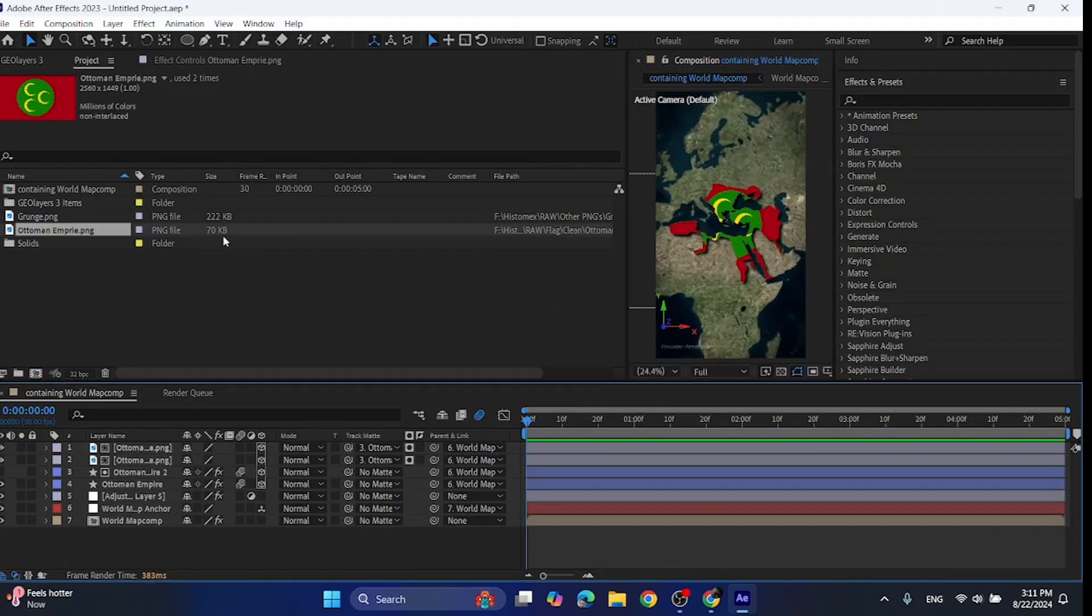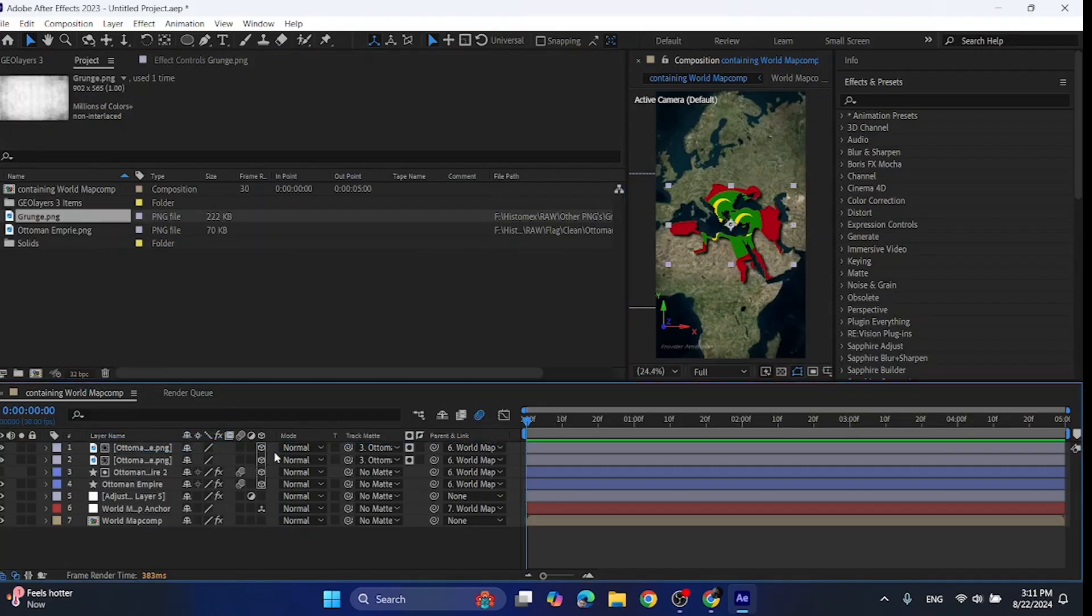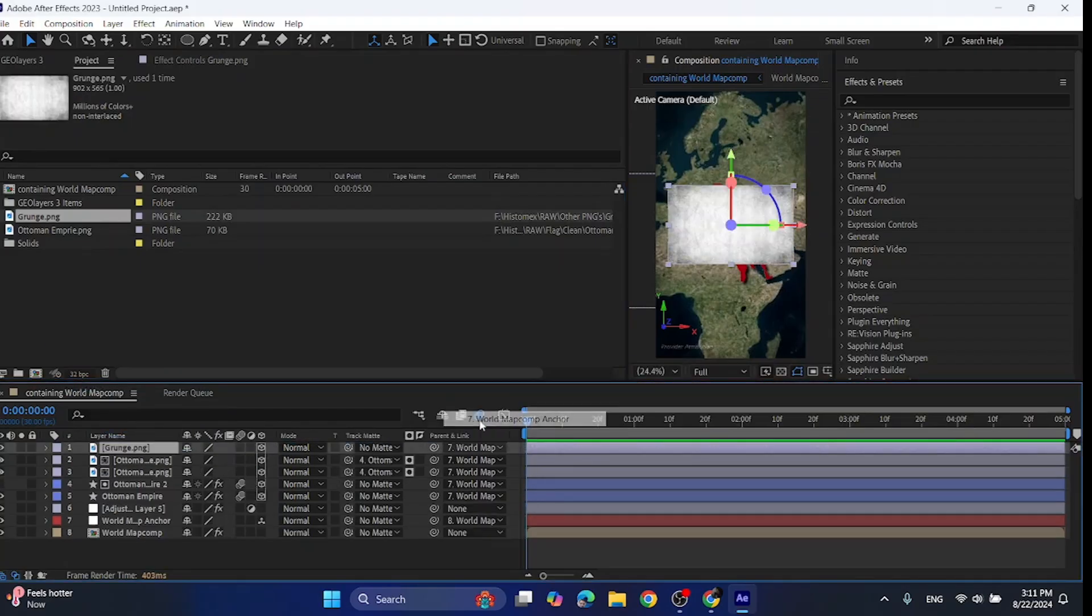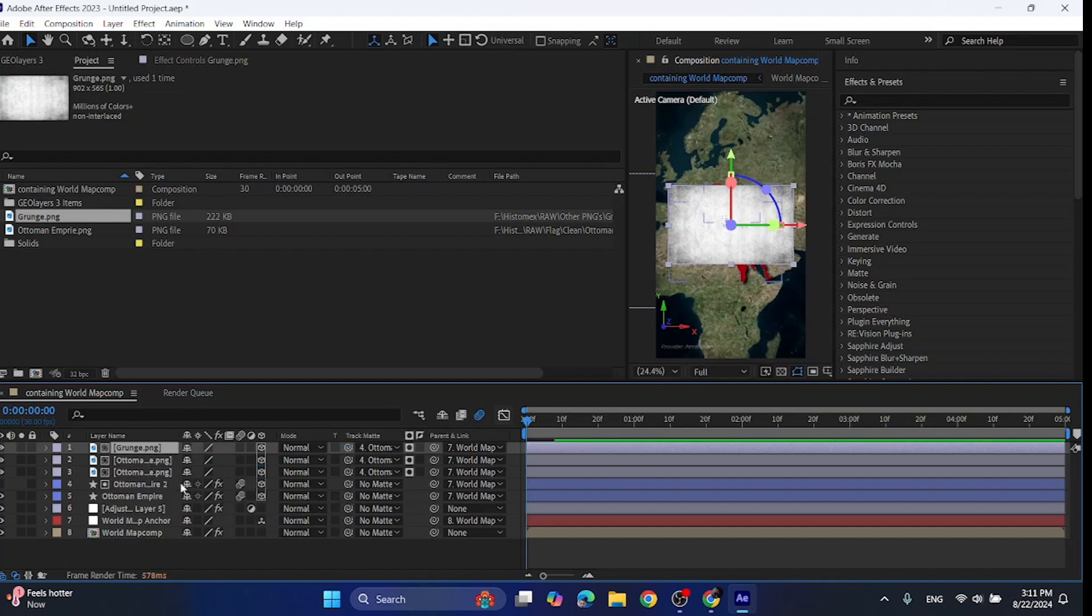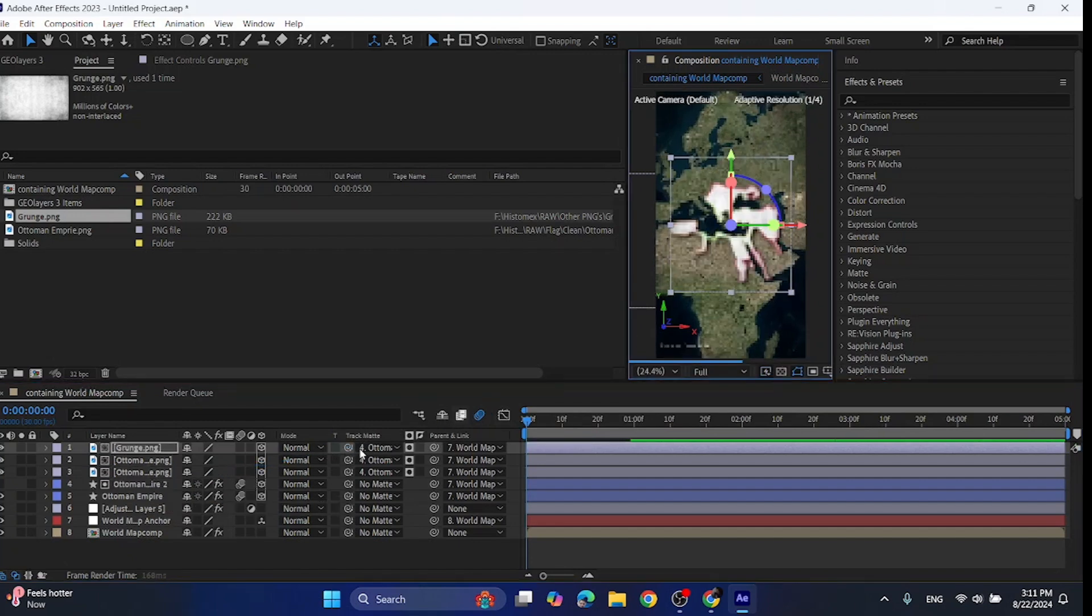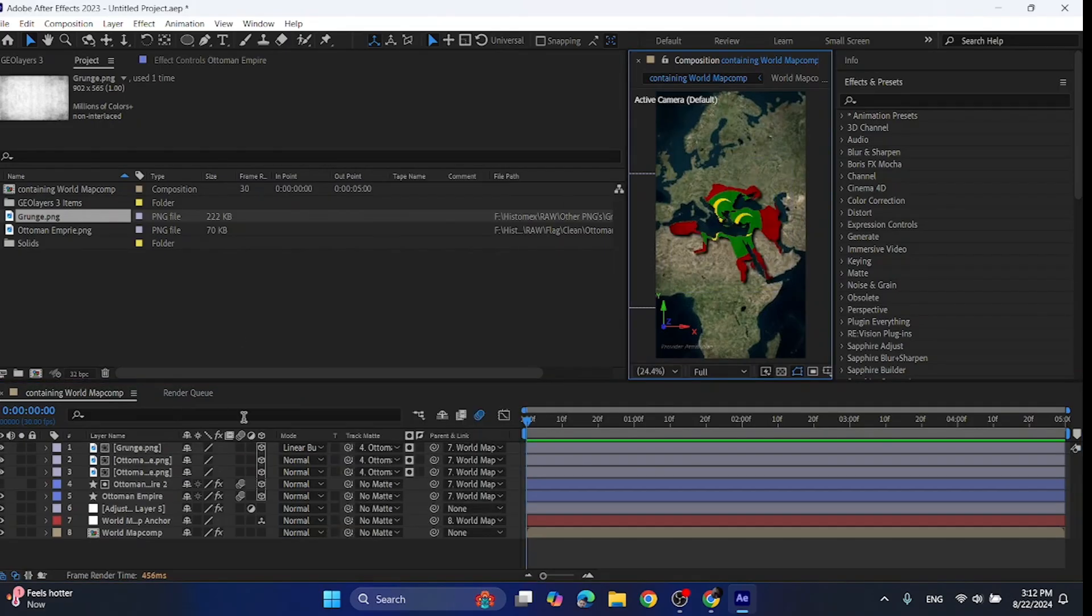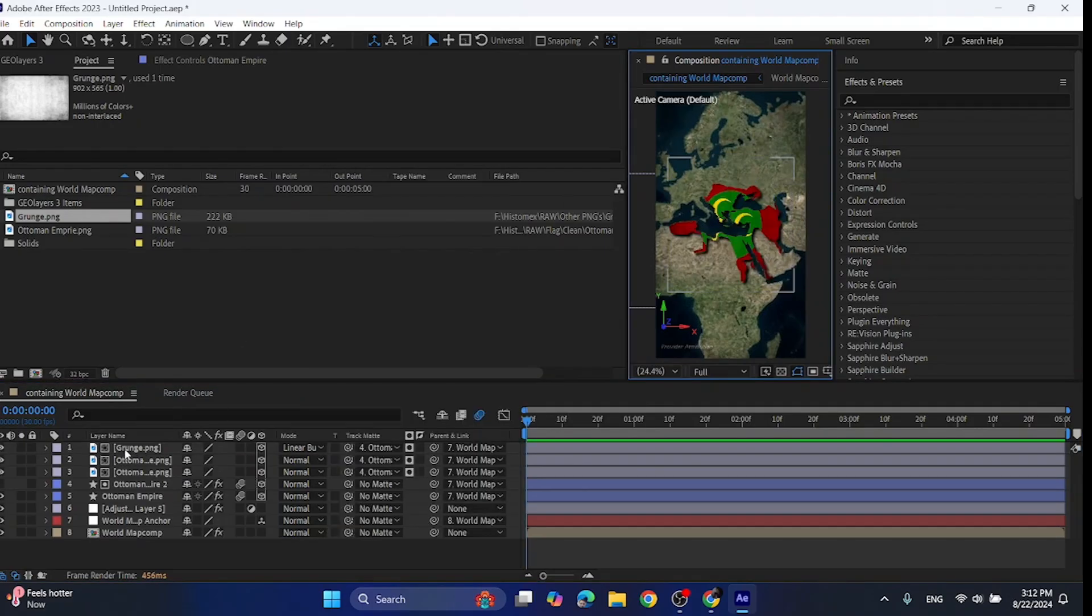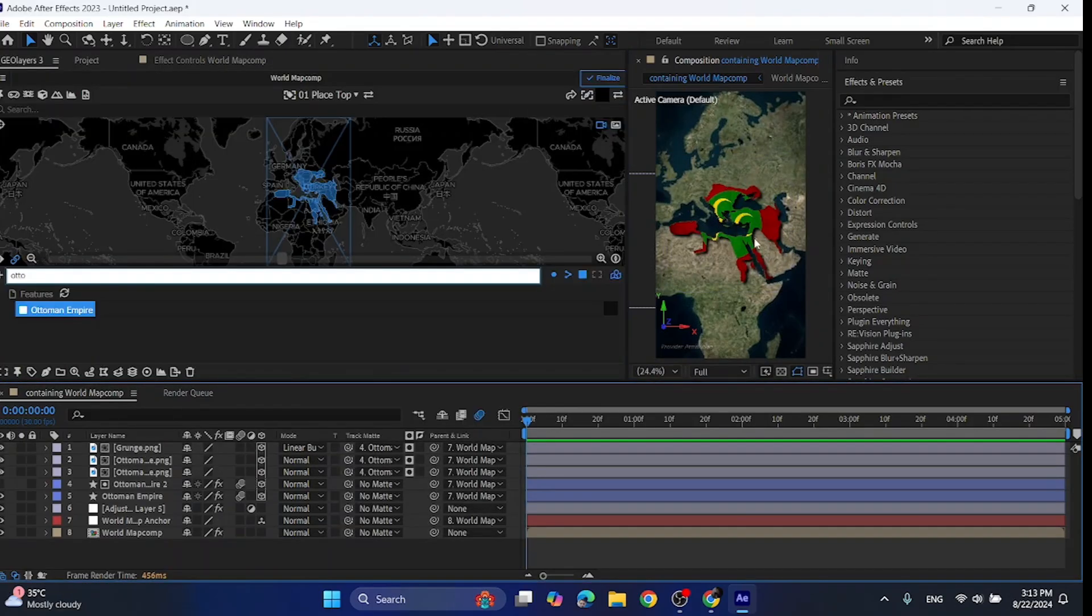Now import the grunge texture file, add it to the timeline, make it 3D, parent it to the world map comp anchor and then track matte it to the first layer. Adjust it and then select the mode to linear burn. And as I promised earlier, you can find this grunge texture file in the assets. Now as you can see, your empire is complete.